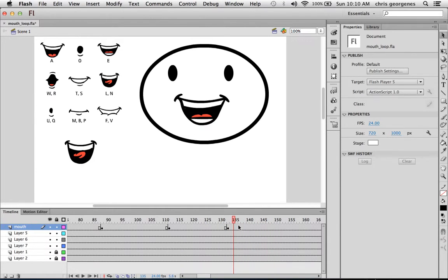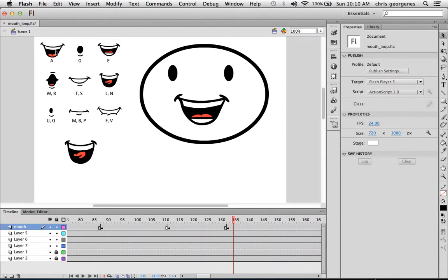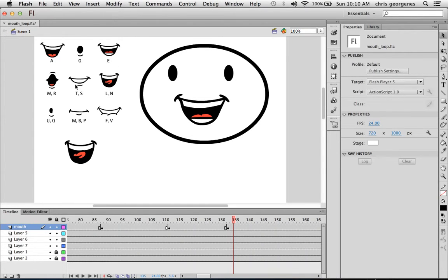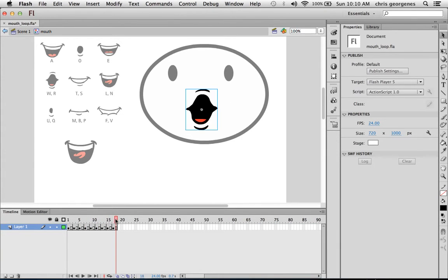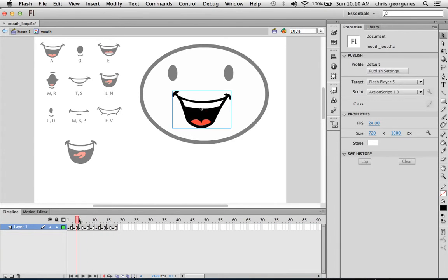And so with audio in place in the timeline, we can listen to the audio and figure out what kind of mouth shape we want. We have all these different mouth shapes here. These mouth shapes represent the individual frames, as you can see here, within this sort of master mouth symbol.